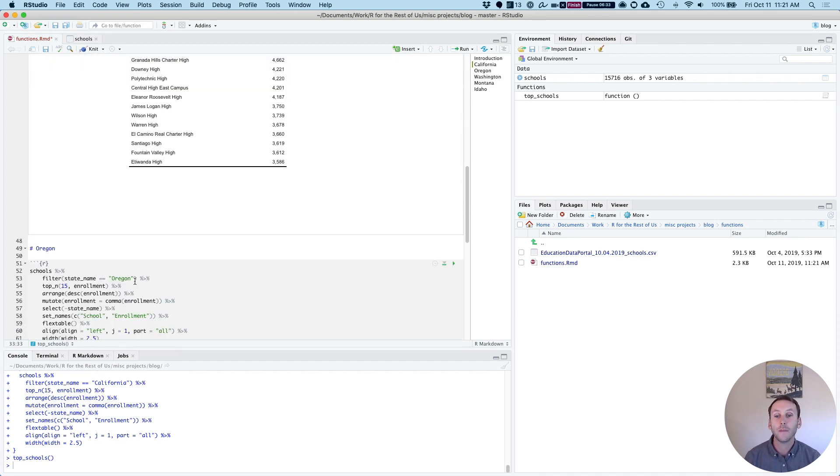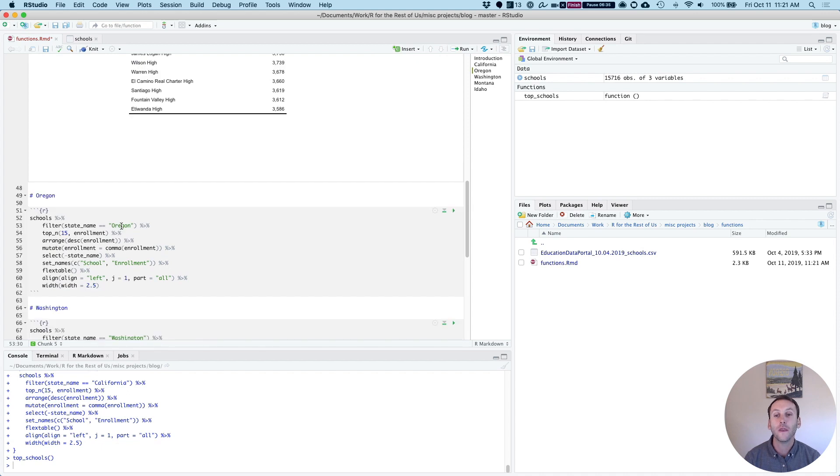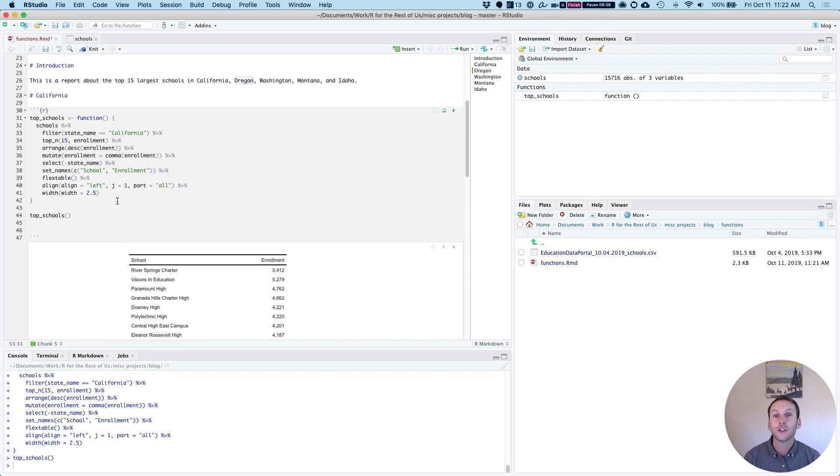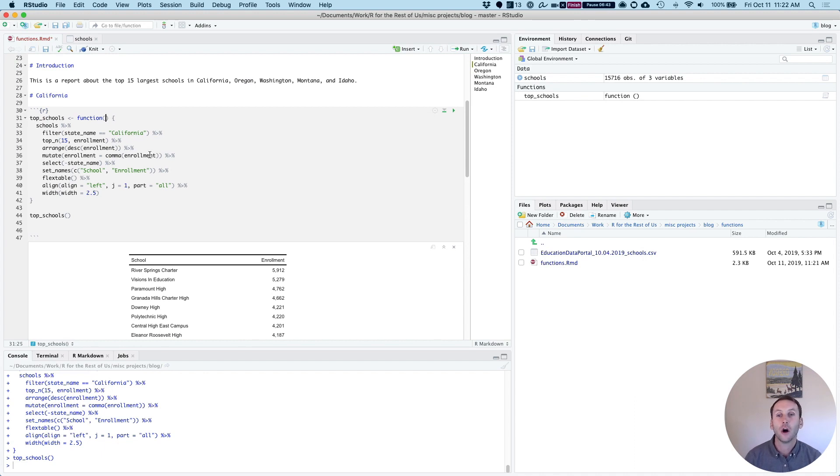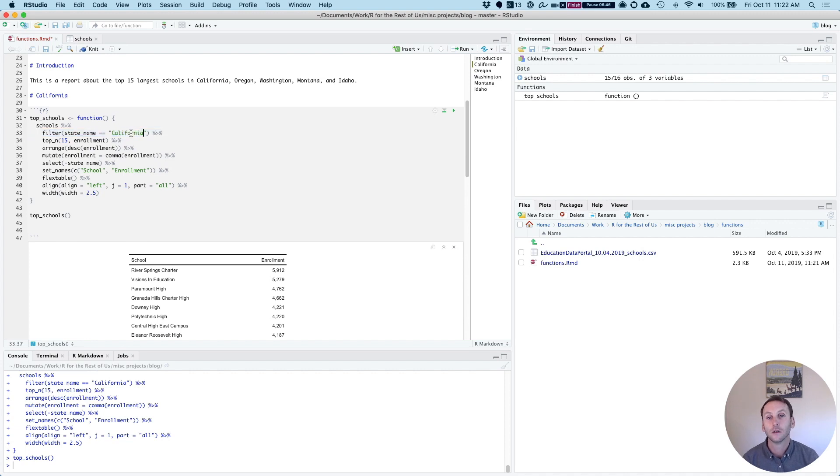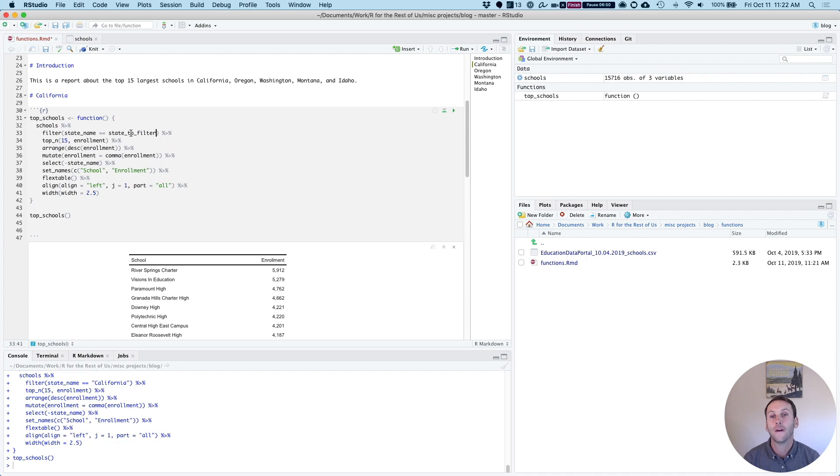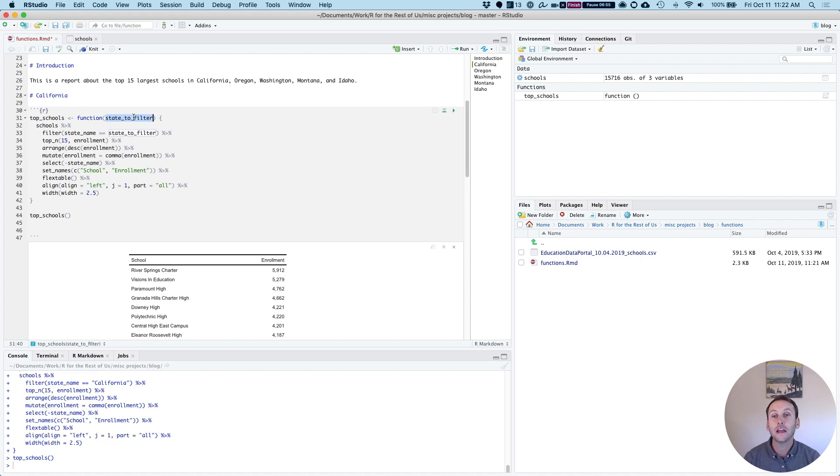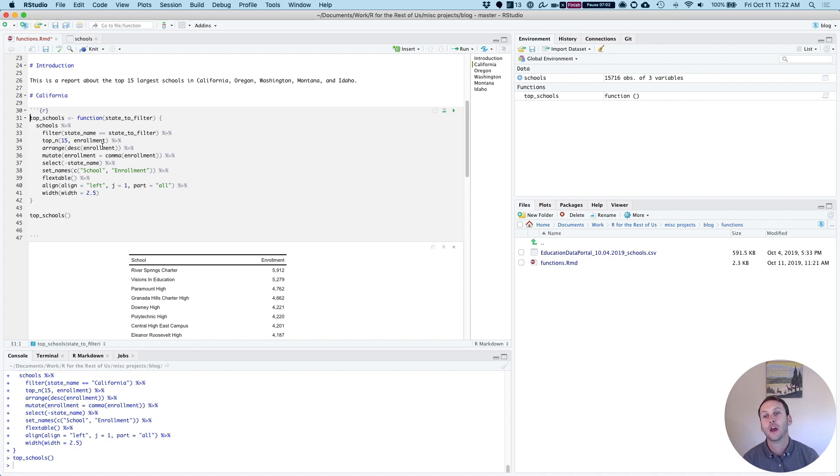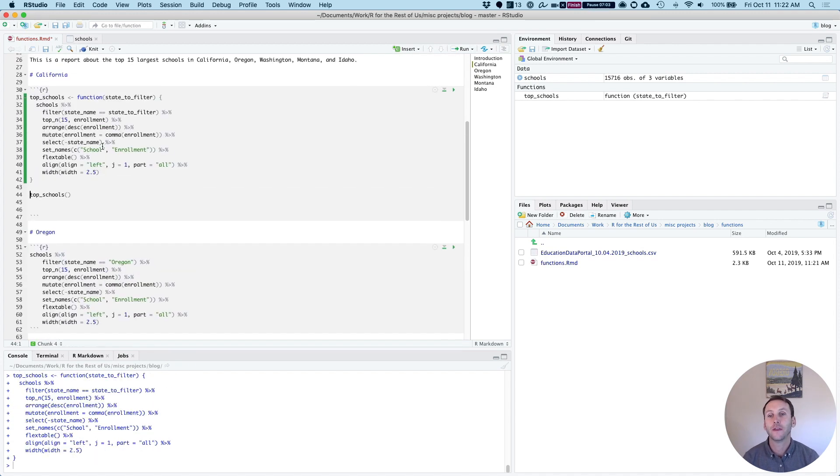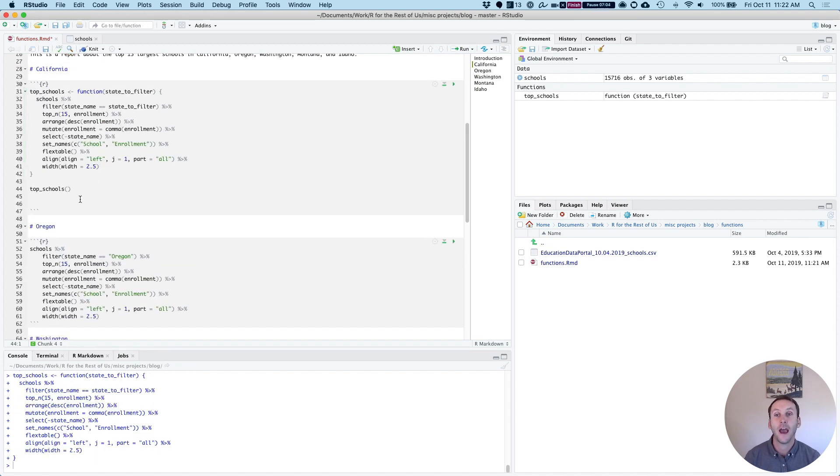But of course, when I looked at my code down here, the one thing that changed was the state. So I need to add an argument so that I can change the state. I'm going to call this state_to_filter. And I'm going to add it then here in my function, so that I can then use that argument anytime I run this function. So now if I run this again, I have a function, it's still called top schools. But you can see it has an argument, which is state_to_filter.